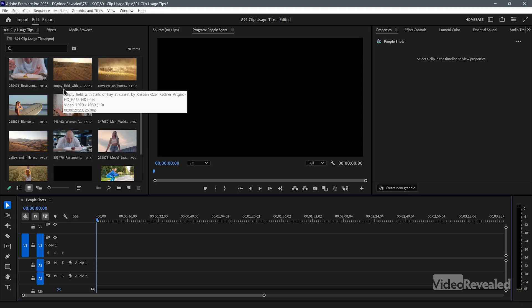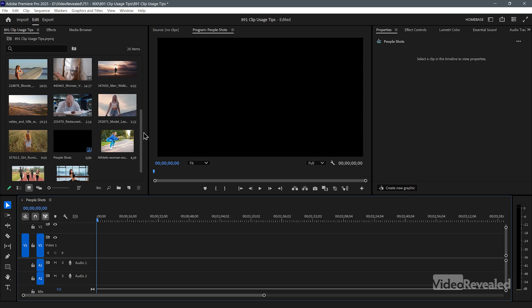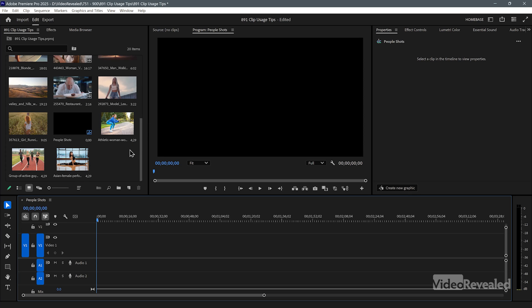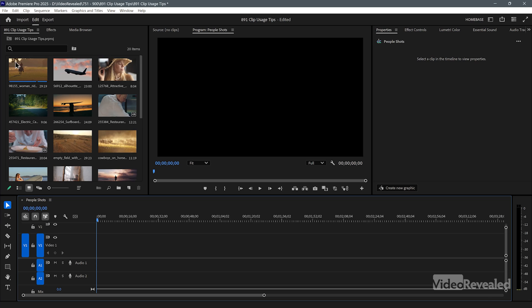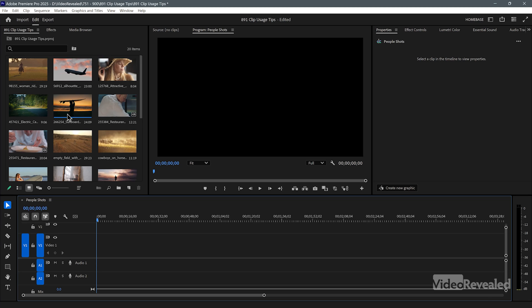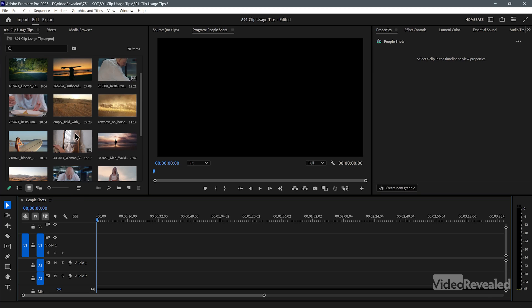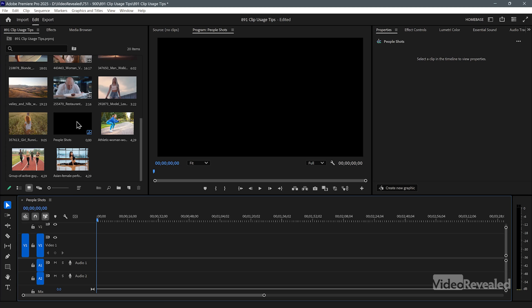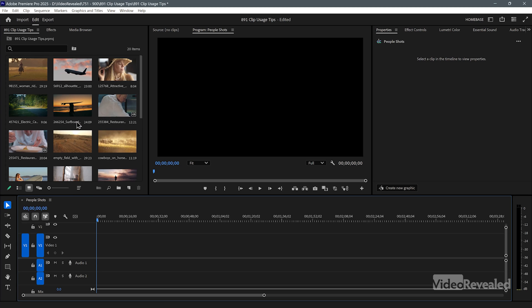Here in my project panel, I've got a bunch of Art List clips, some Motion Array photos, and none of them have a badge on them. The only one that does have a badge is this — it's the sequence, which is black and that's what I'm using right now.